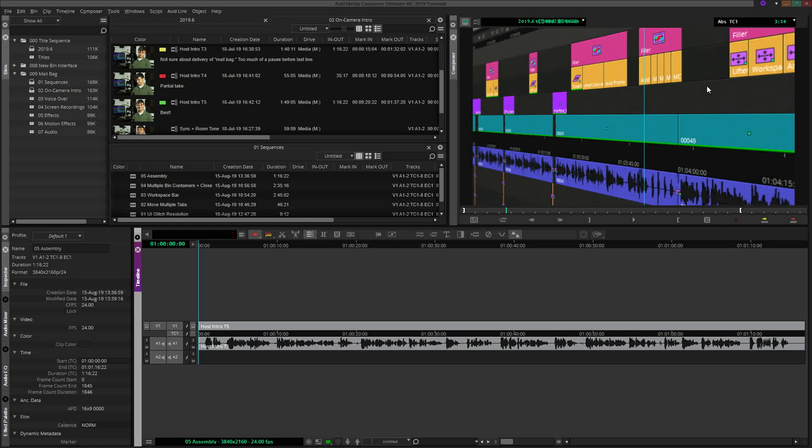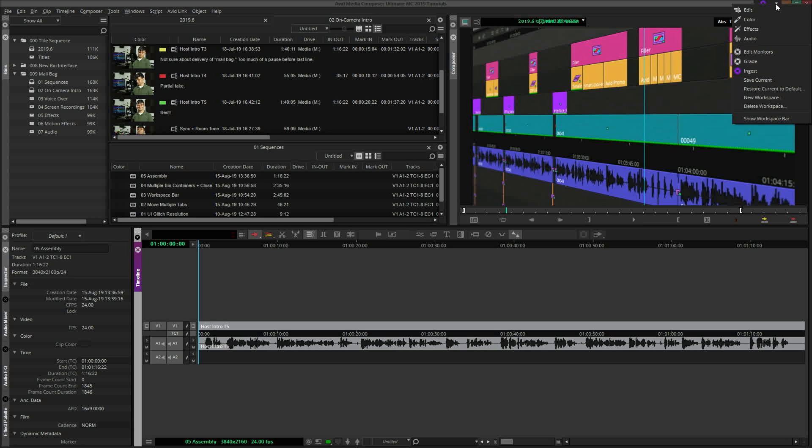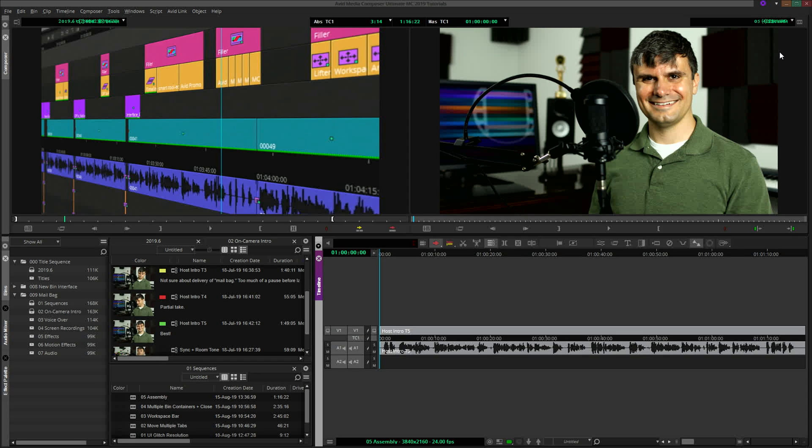Once you start assigning workspaces to custom keyboard layouts, you will find that you won't need the workspace bar or even the drop-down menu all that often. But like I said before, I do think the workspace bar is a helpful addition for editors new to Avid. If you don't like or need it, Avid has made it very easy to extract the workspace bar from the interface.